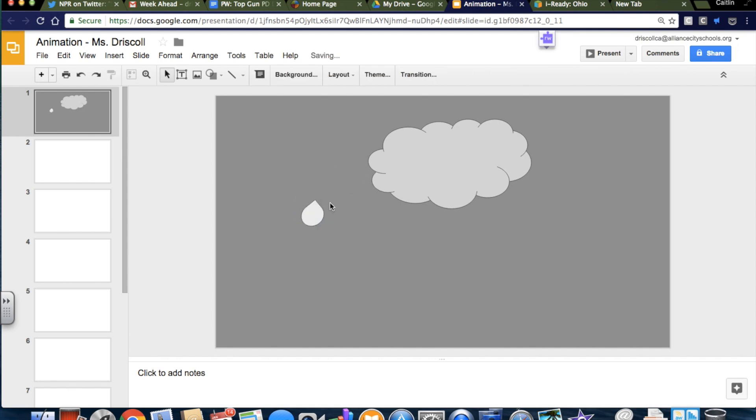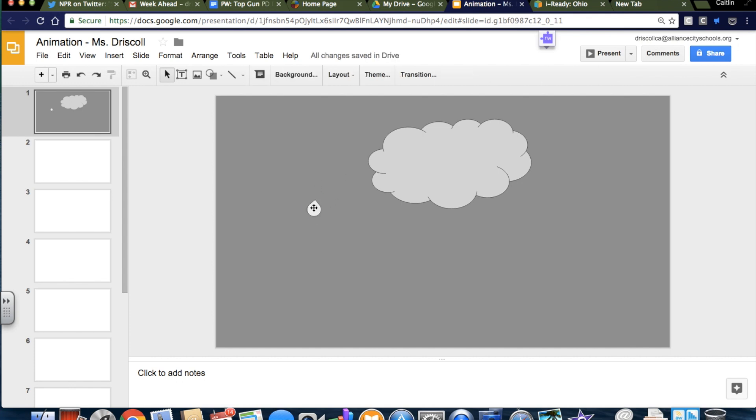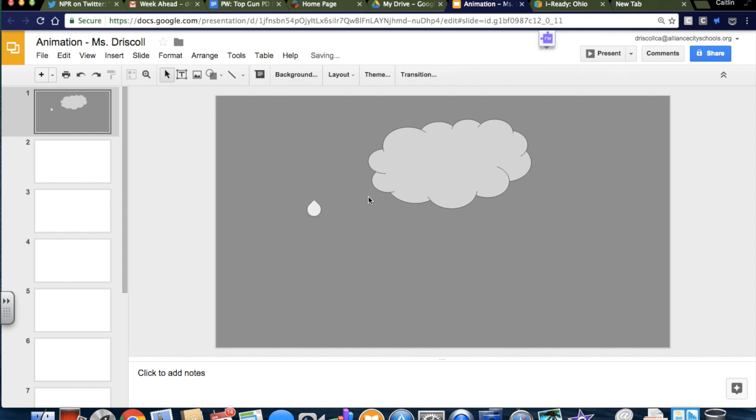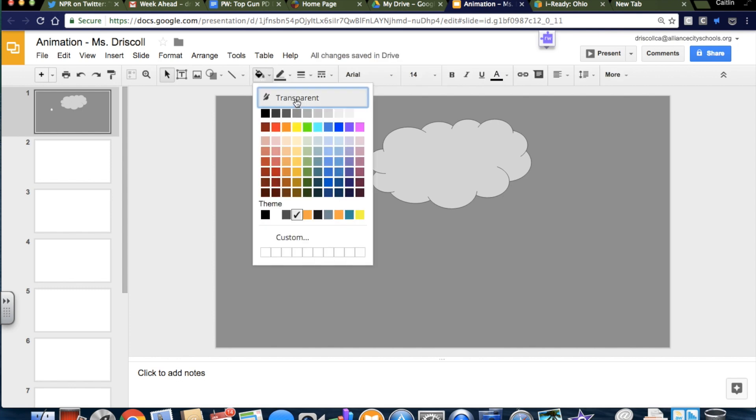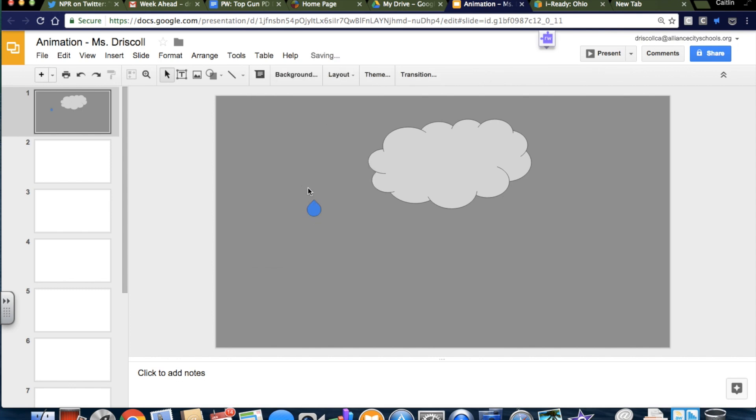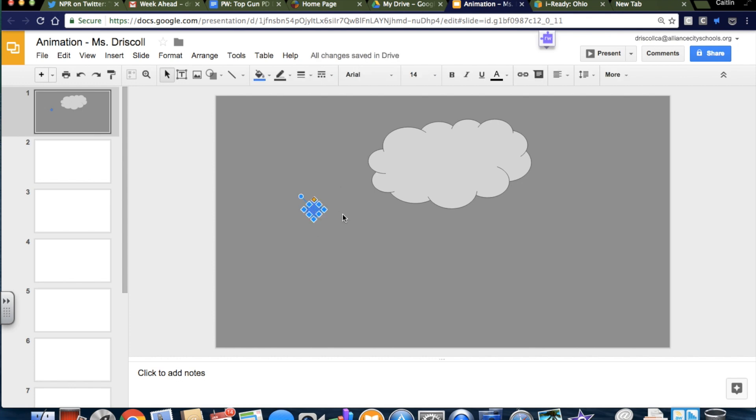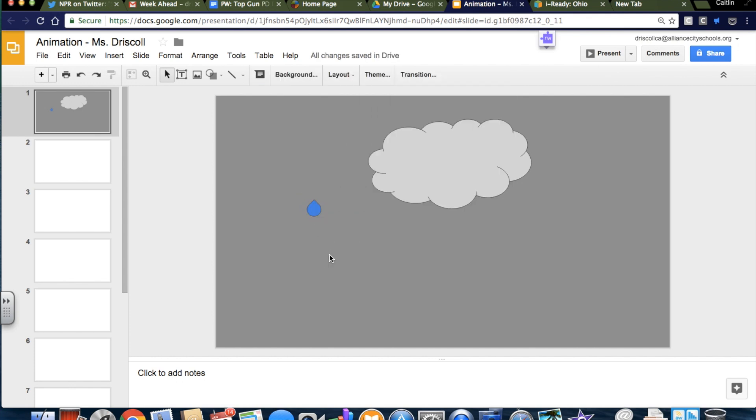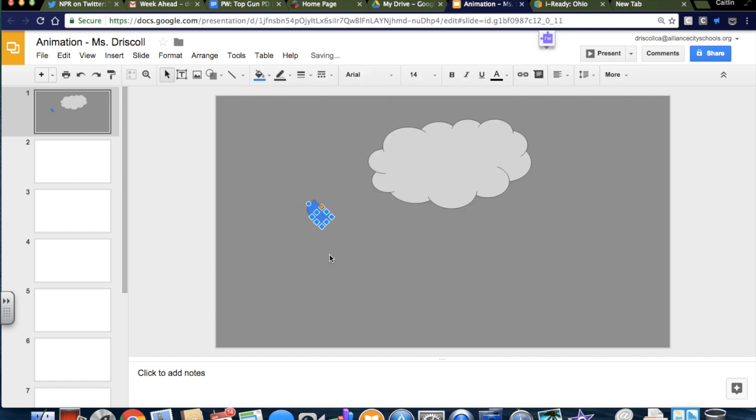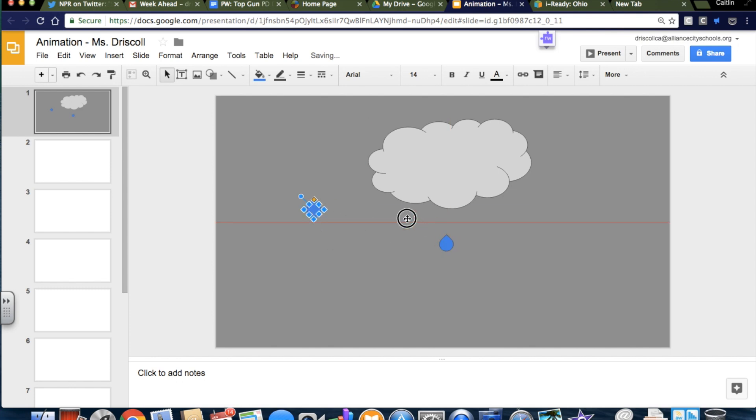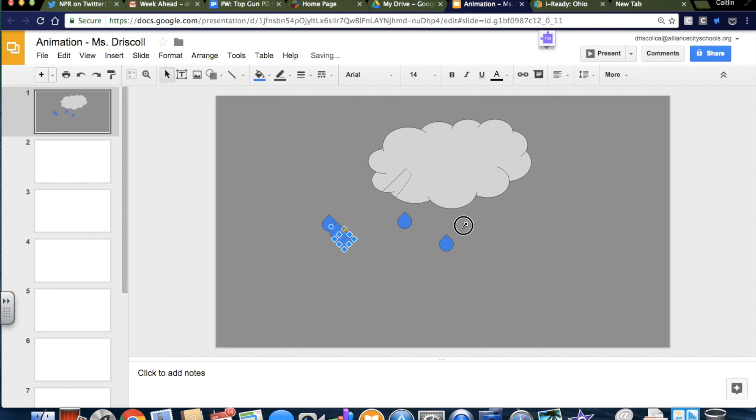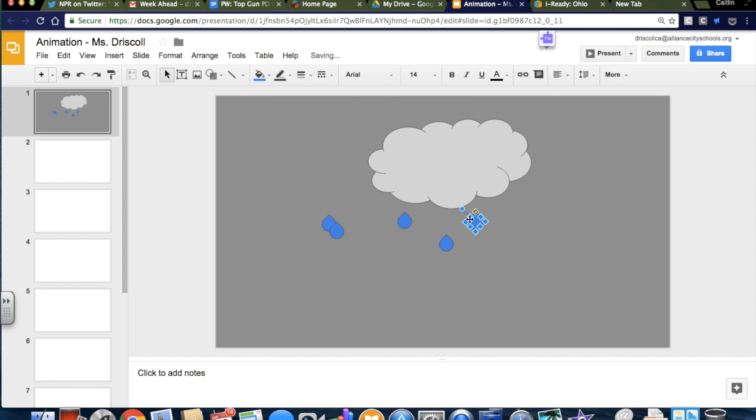That's a little too much, so Command-Z. Rotate it just a smidge. All right, I'm happy with that. So now I'm going to change the color of the raindrop to blue, and I'm going to copy it and paste, because who wants just one raindrop? This morning it was much more than one raindrop. So I'm going to make a group of five raindrops.